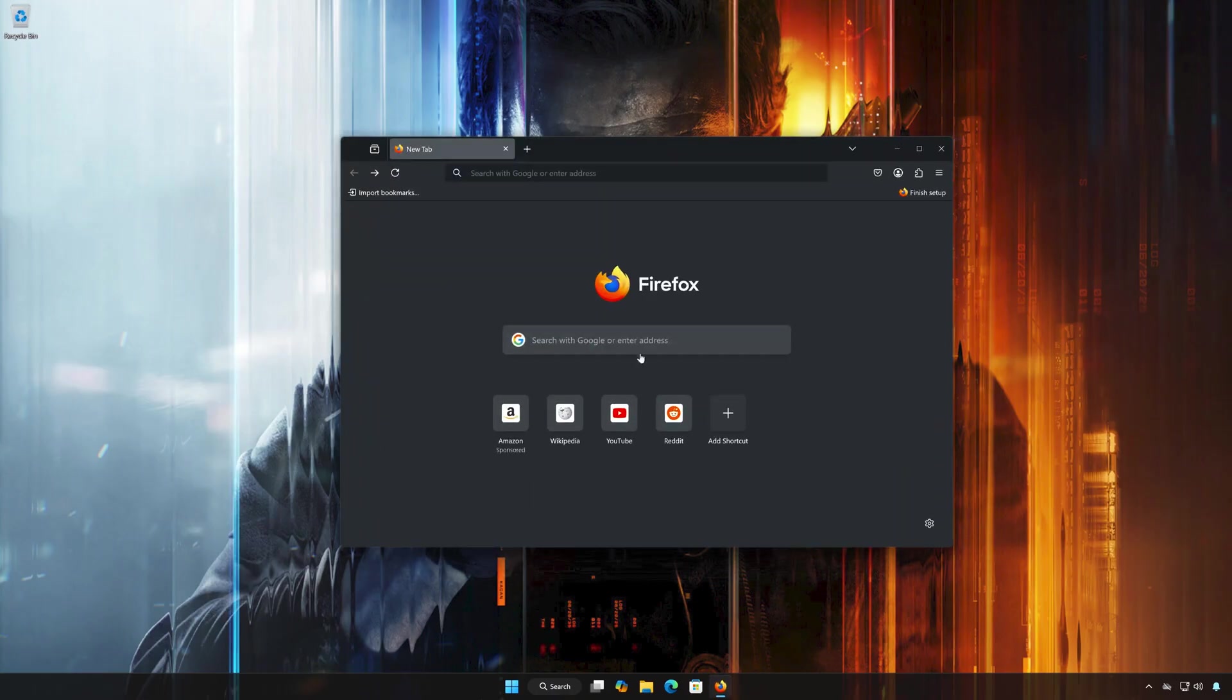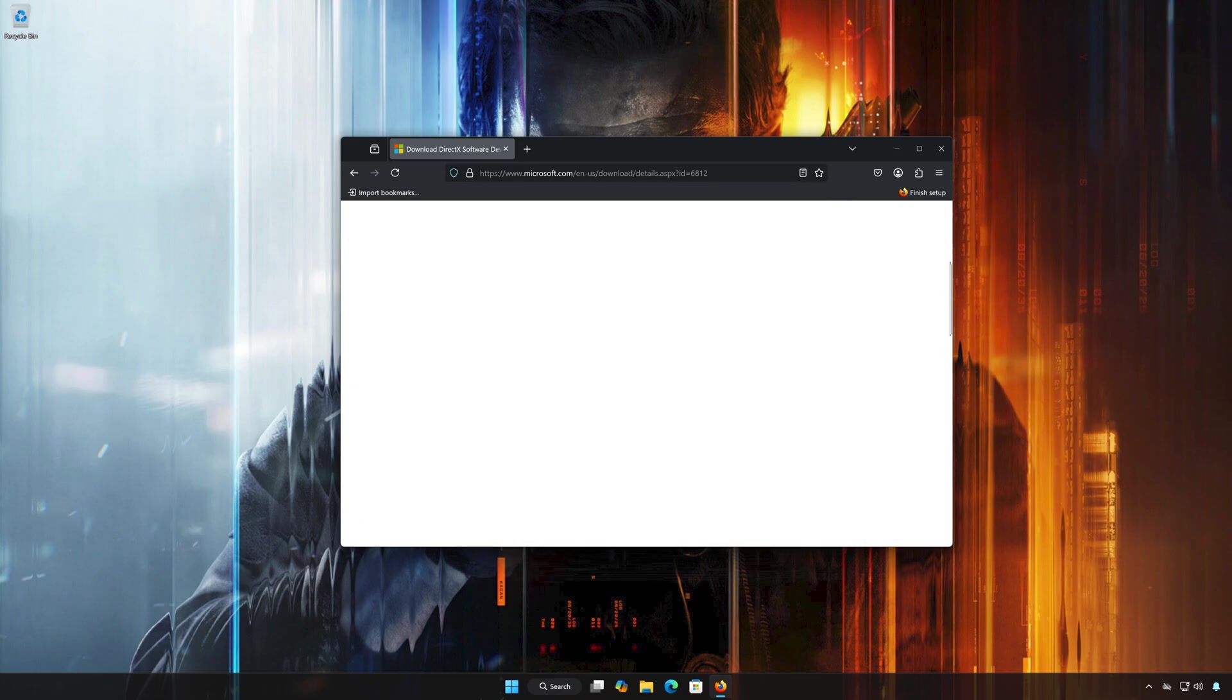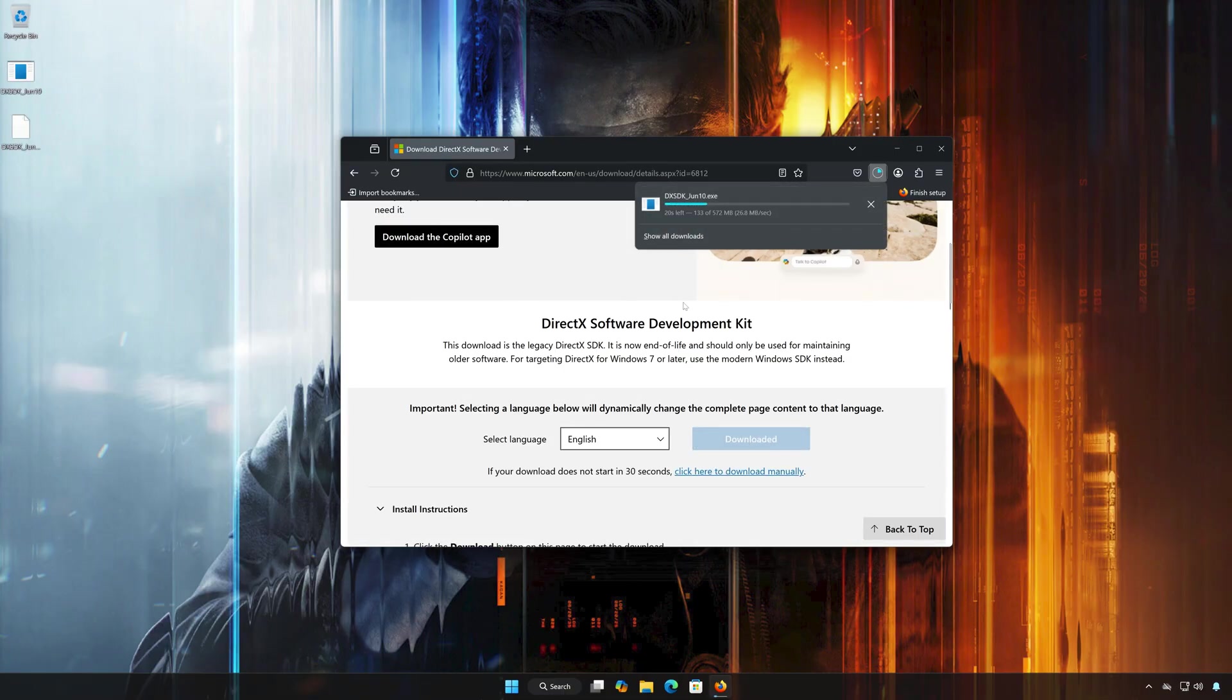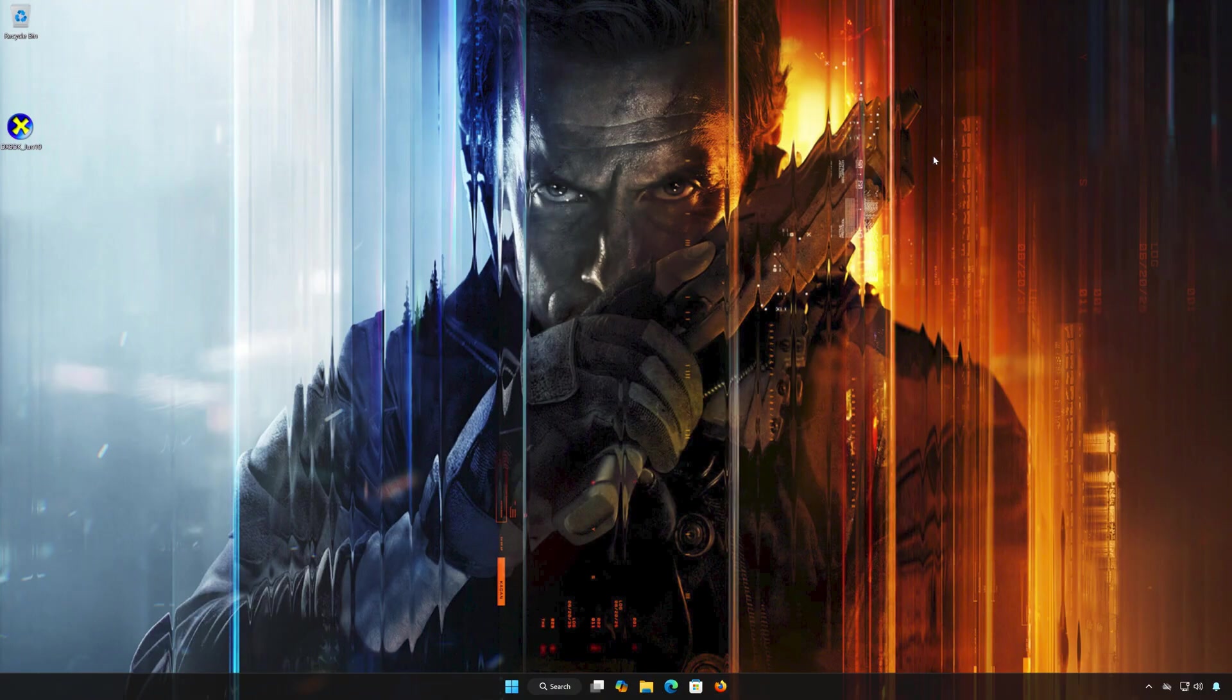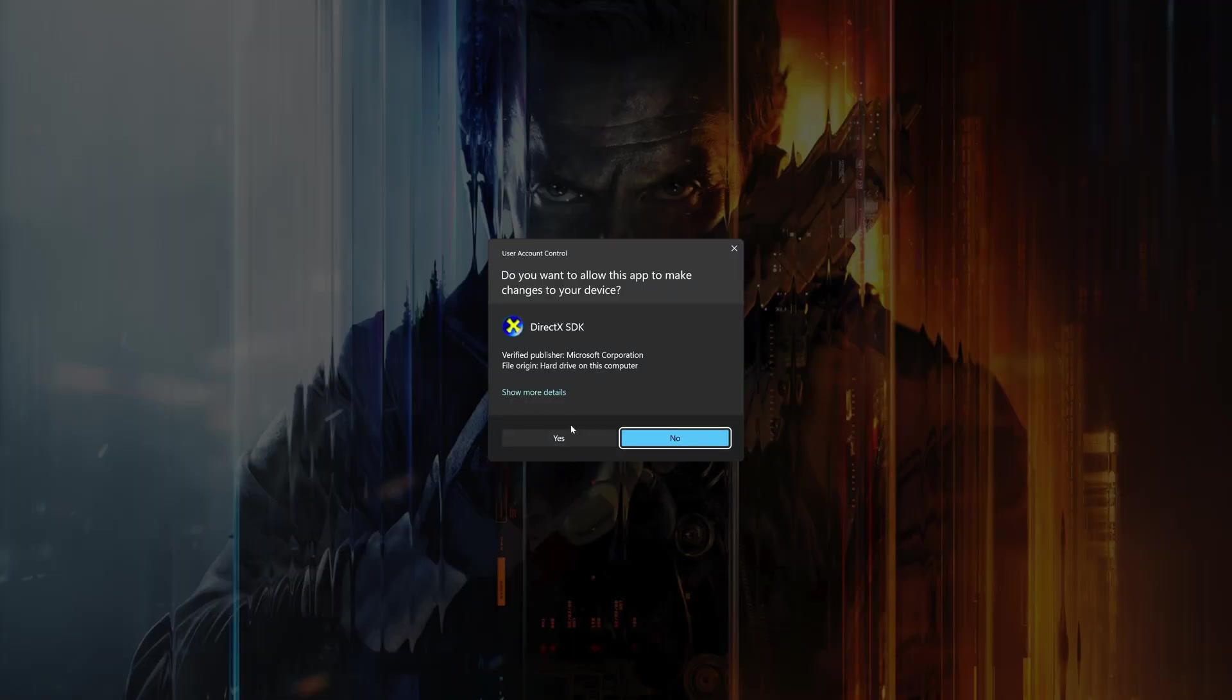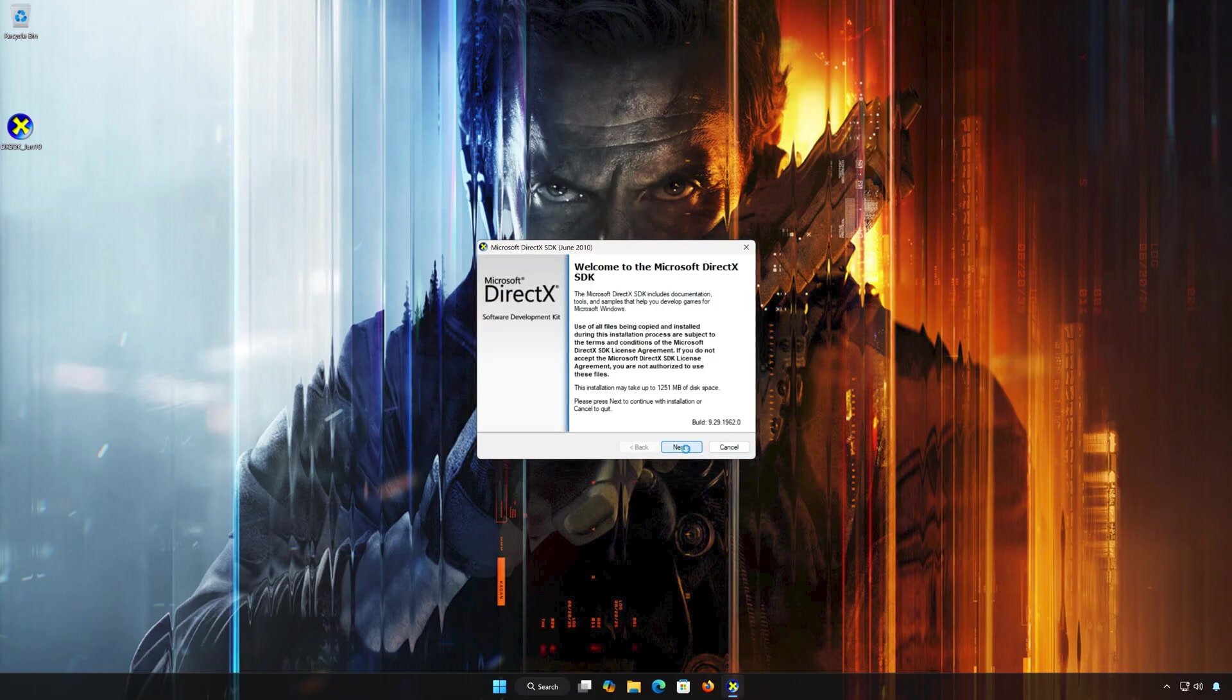First, open the link that you'll find in the description of this video. Press Download and wait for the installer to be downloaded. Double-click the installer and press Yes. Press Next.